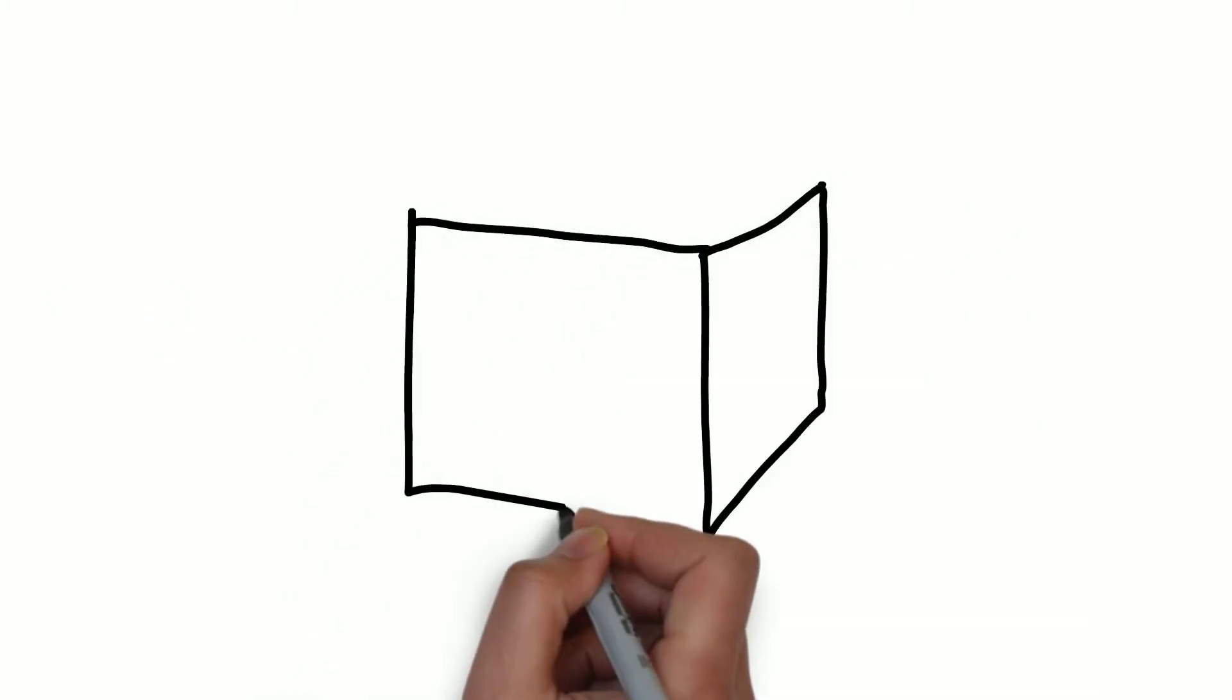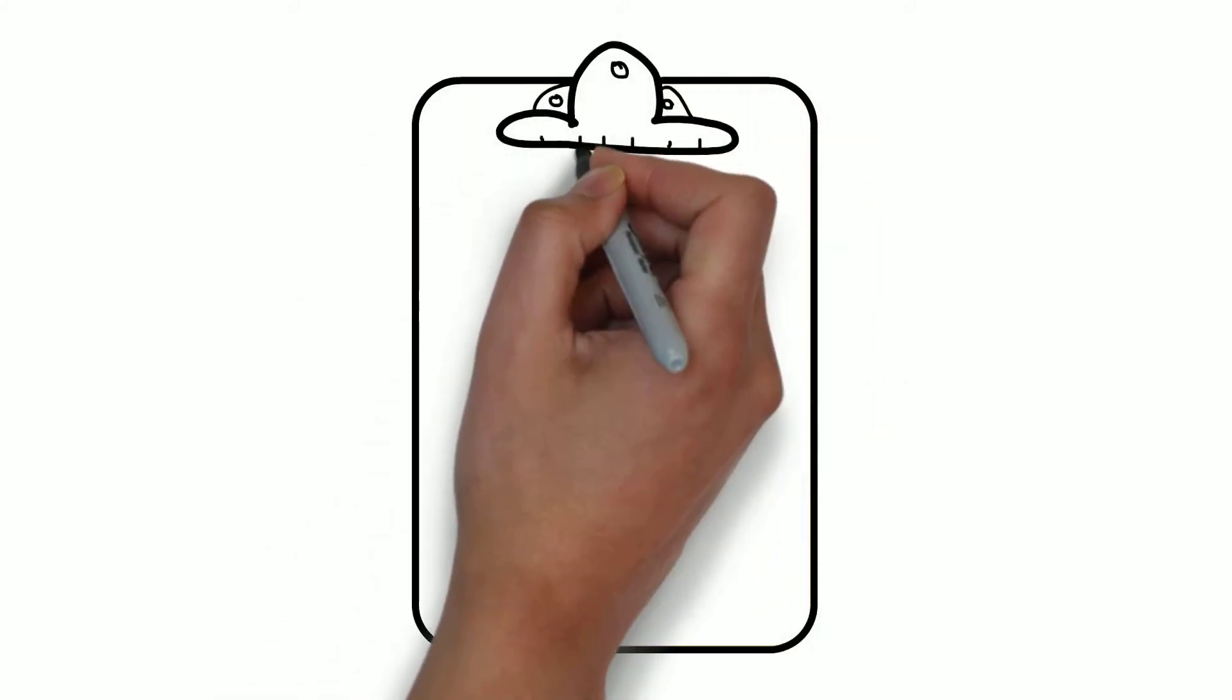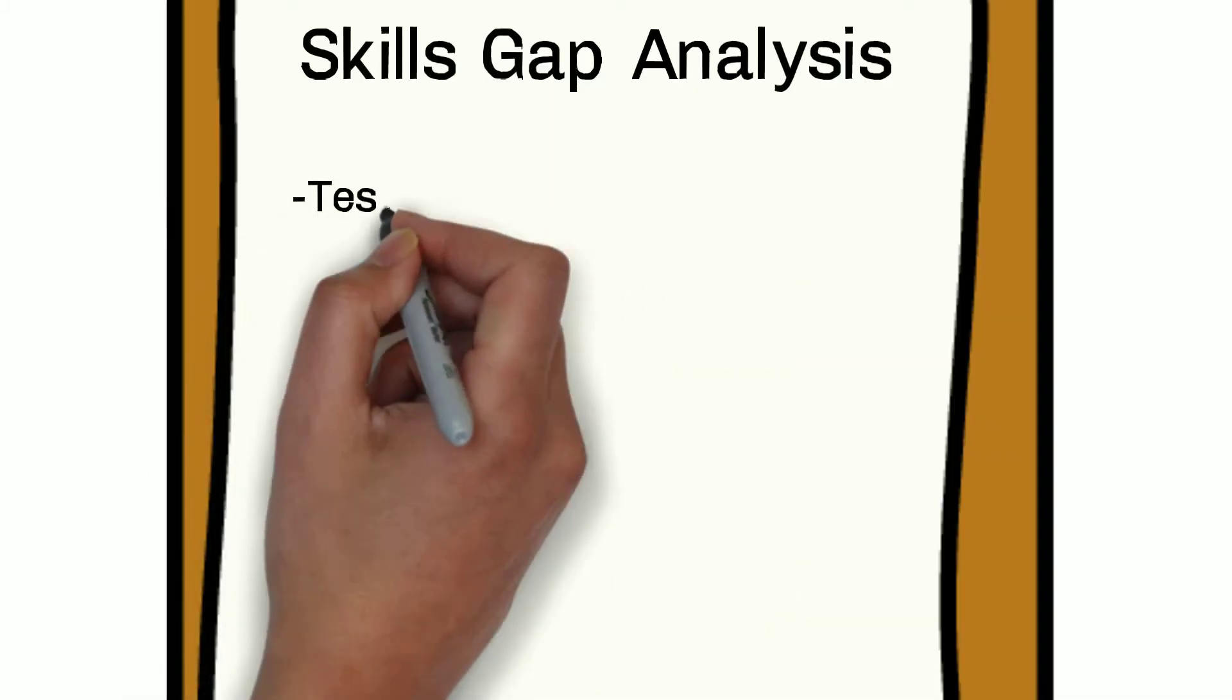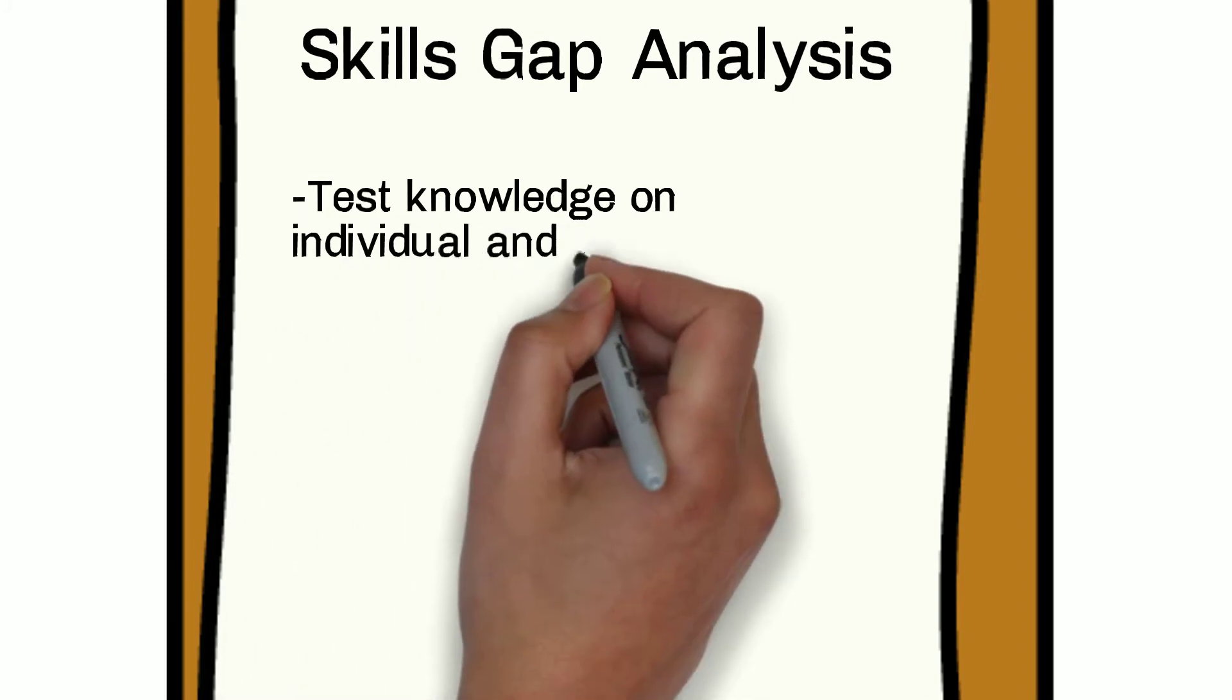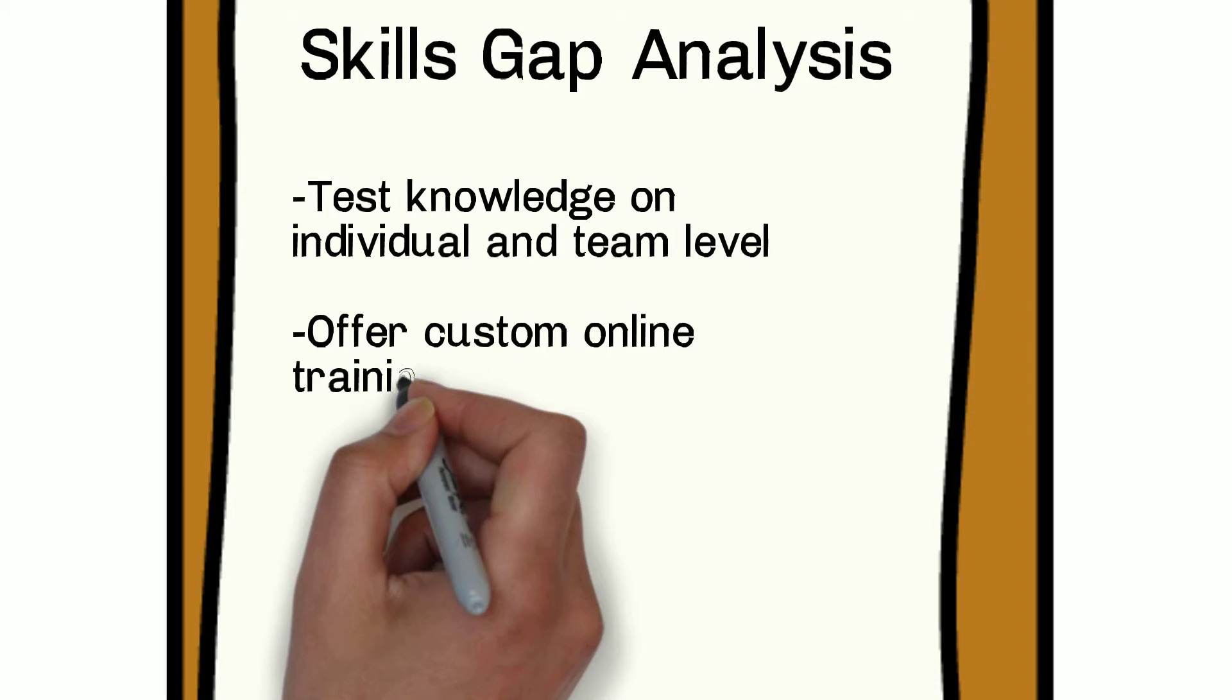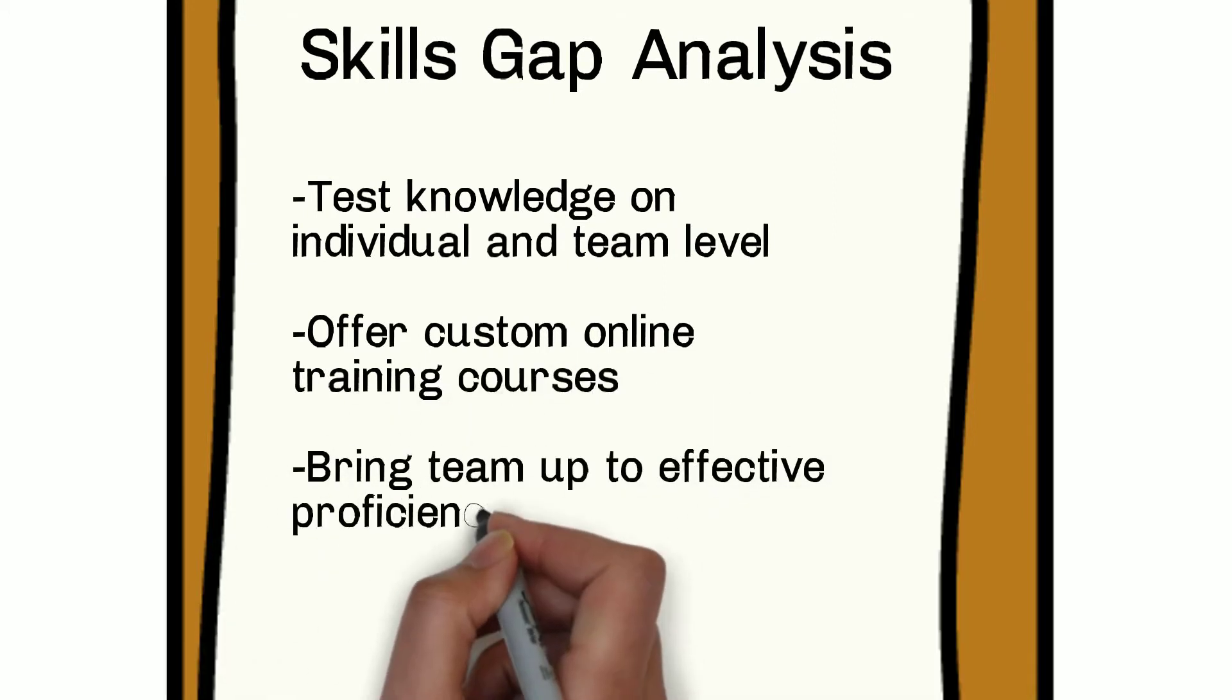An engineer working at peak performance can help improve product innovation, get products to market faster, and meet future customer demand. With an I Get It skills gap analysis, manufacturing organizations are able to evaluate the knowledge of an engineering team on an individual and collective level, and then offer customized online training courses to bring everyone up to an effective proficiency level.